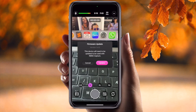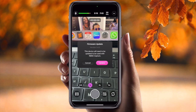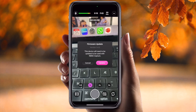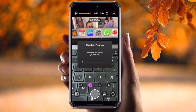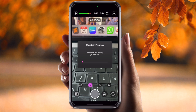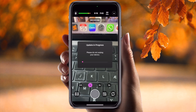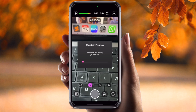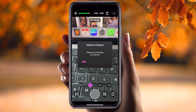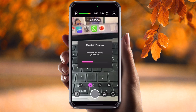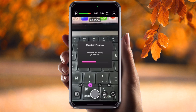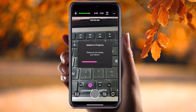A message appears: 'This device needs to be updated for use with Rode Capture.' We simply tap 'Update' and the update begins. Please do not unplug your device — just wait a couple of seconds for the entire Rode mic to update. You can do this process on Windows and Mac as well.